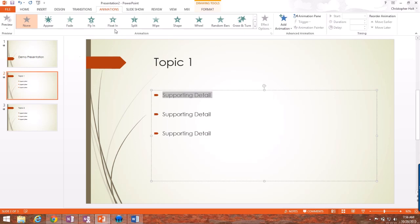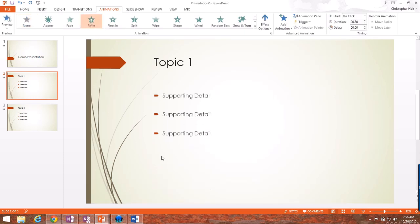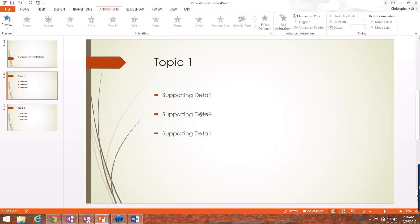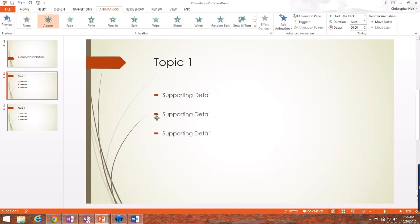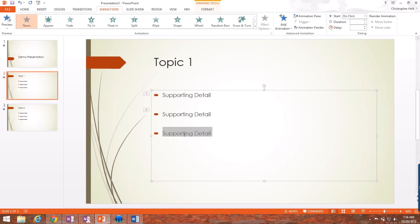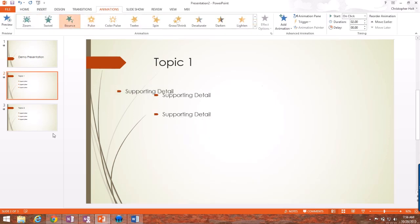I'm going to give you an example here, a fly in. And now you can see when I click the mouse as I'm presenting, that text will fly in. I'm going to select my second detail and give it an animation. I'm going to say appear. And then that will just simply appear. Select my third one, and let's give it bounce. And now you can see it bounces into the text.